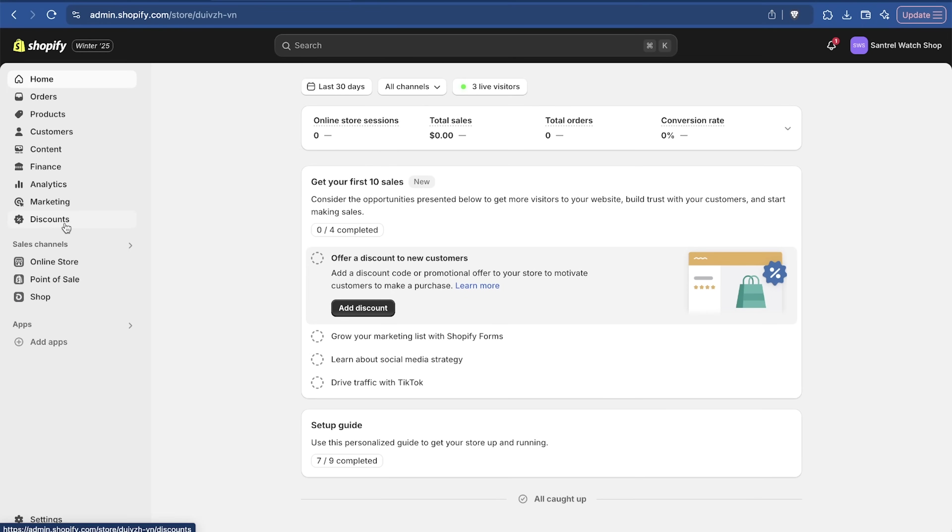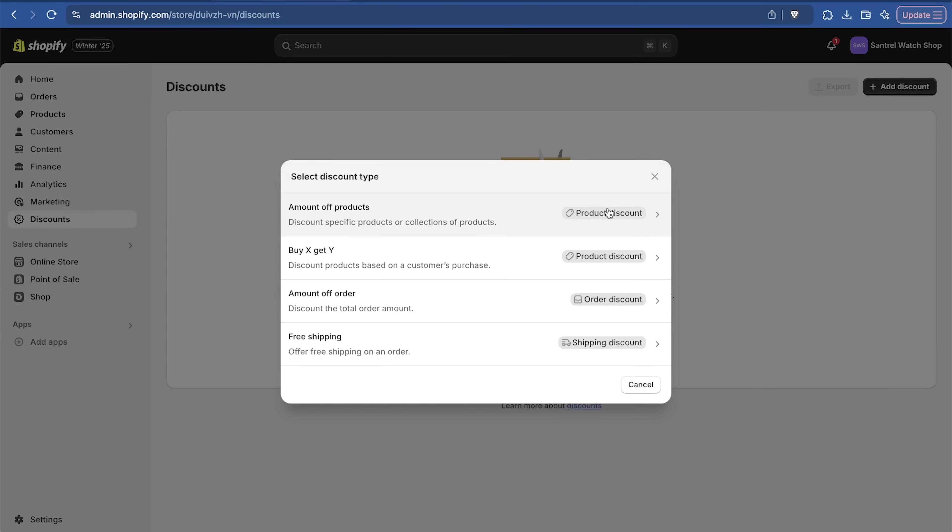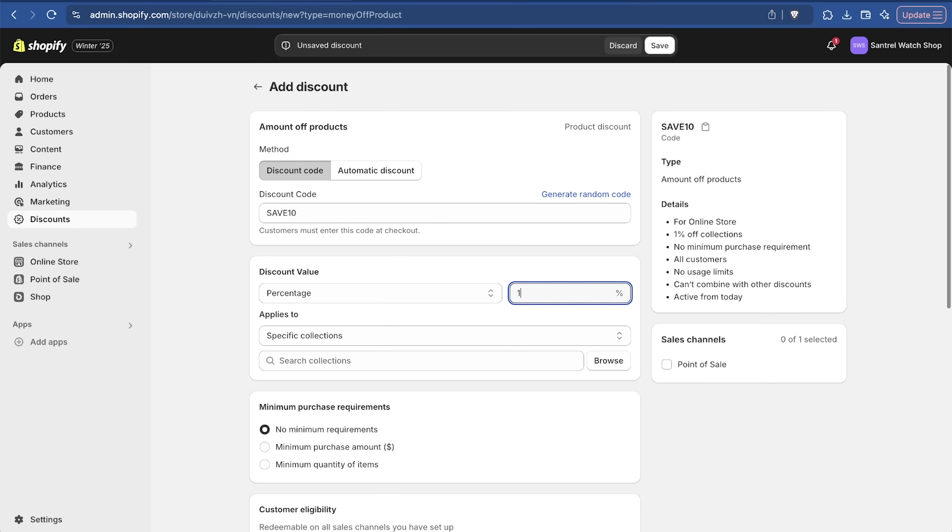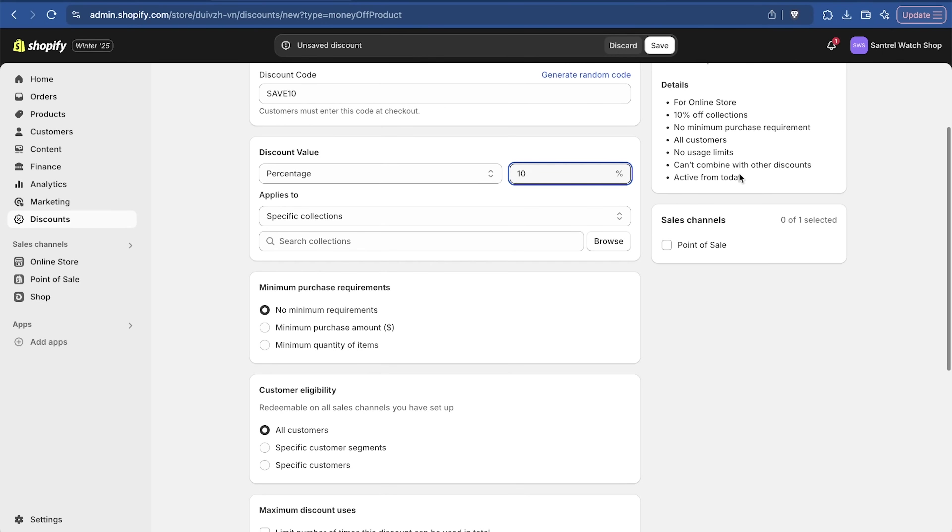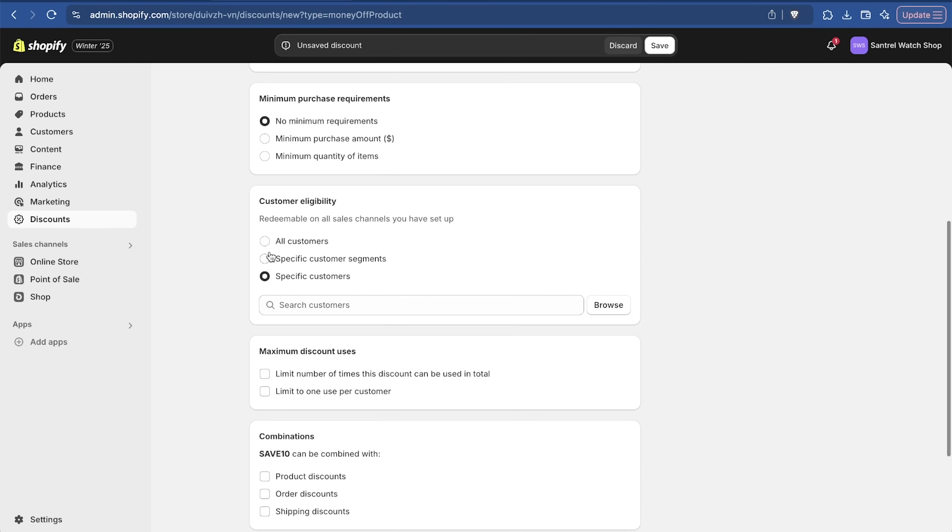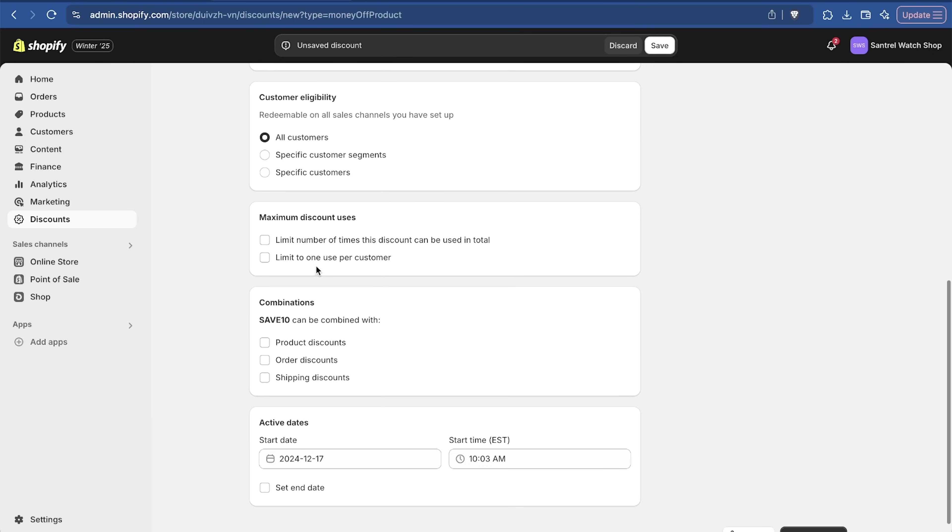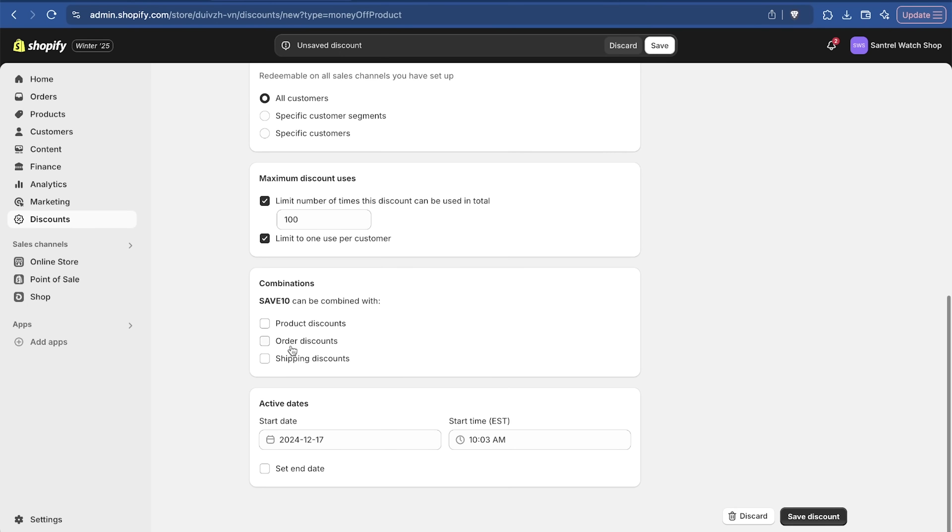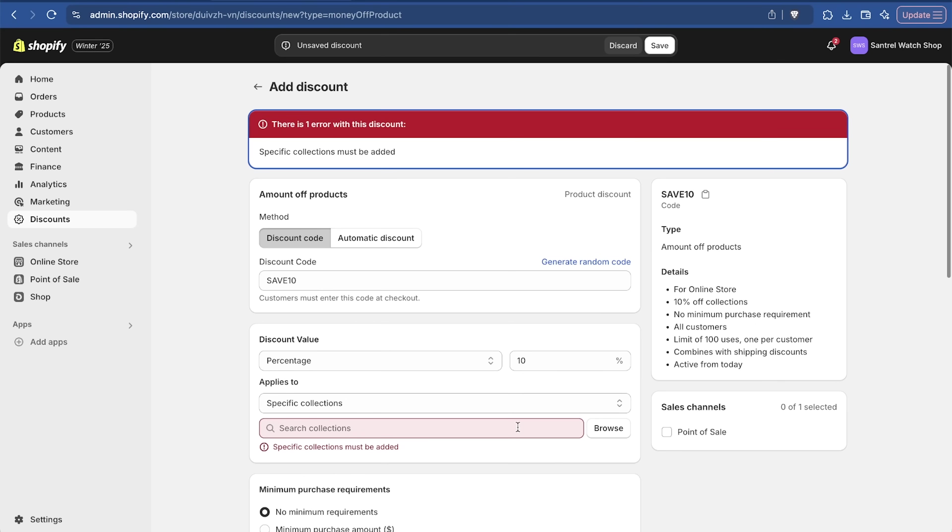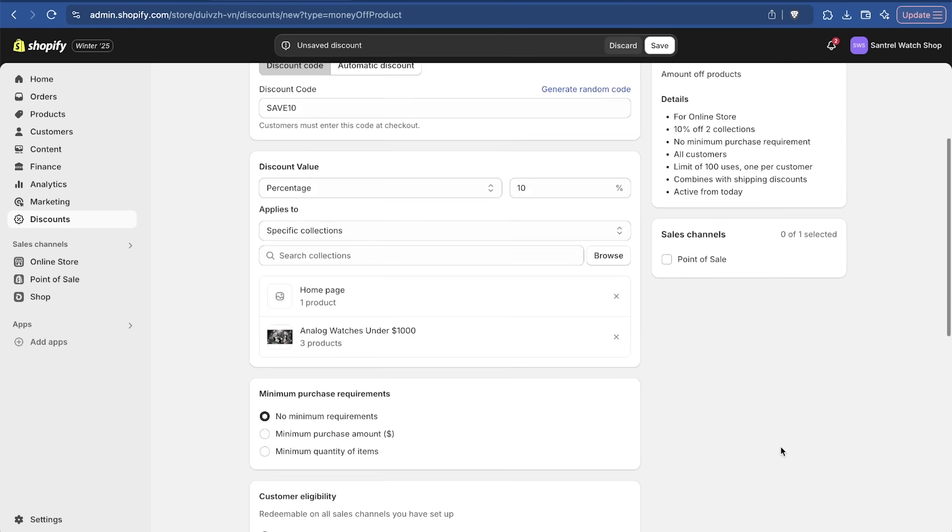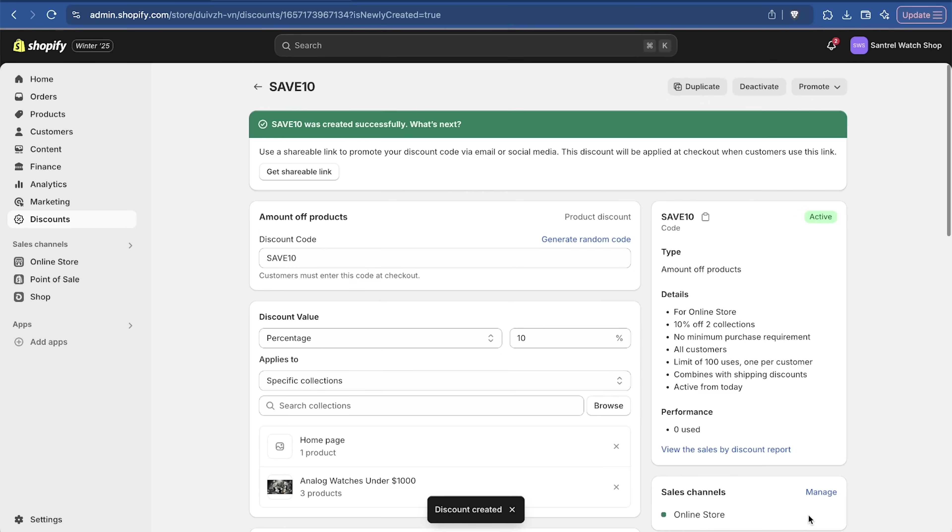Two last things I want to talk about. One is going to be discounts. If we want to add a discount, we'll say discount code is going to be save 10 and this could be 10% off. You can put this on like your banner on the website. It's a good way to get people to purchase. You can have minimums on here. You can have eligibility. Maybe specific customers or specific segments. You can have a limited one per customer or how many total times. Maybe it's a sponsorship with somebody and the first 100 people get this discount. And do you want this to be combined with any of the other ones? We'll save that discount. It applies to everything now.